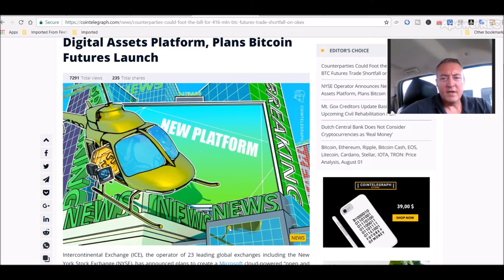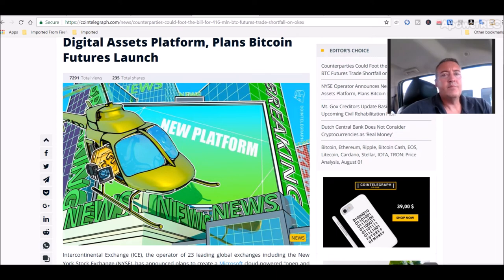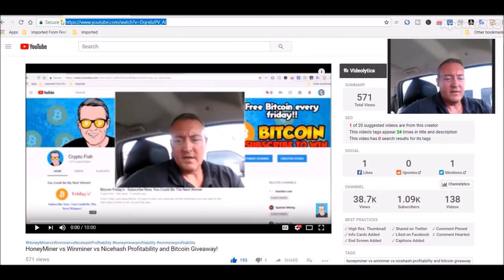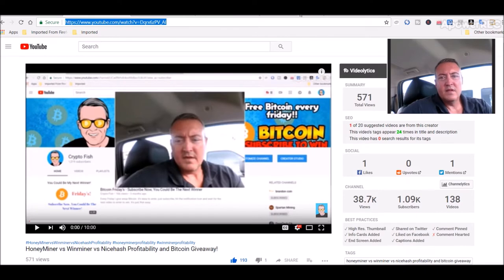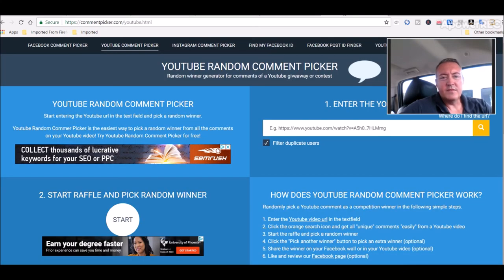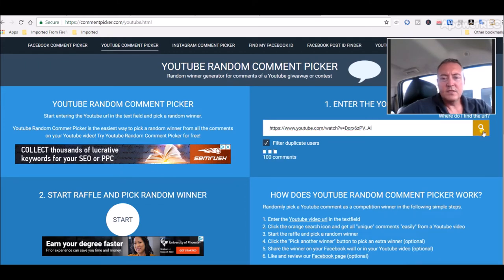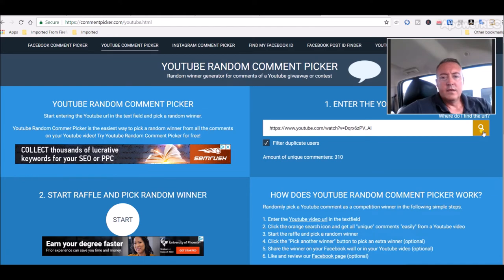All right so let's get in and pick a winner guys. All right so let's head over to this video, the enter to win video, let's copy that URL, head over to the YouTube random comment picker, paste it in and let's search. 310 unique comments.